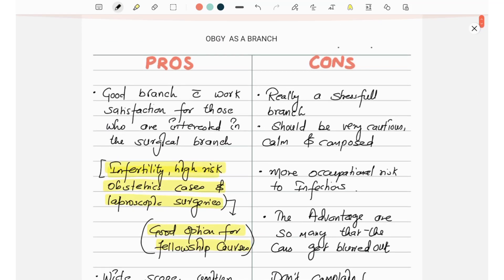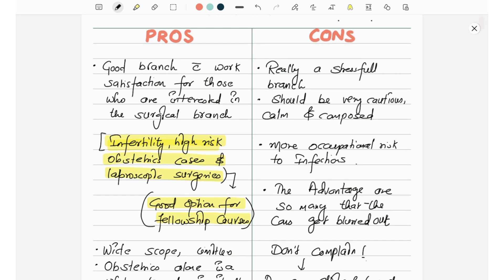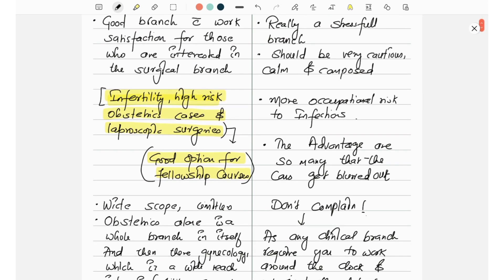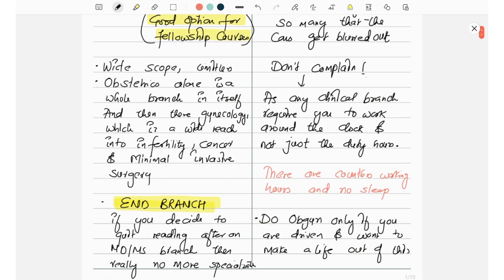For bottom line, a happy and rewarding branch. Let's now talk about the cons of OBGY. It is really a stressful branch, should be very cautious, calm and composed. More occupational risk to infection. The advantages are so many that the cons get blurred out.